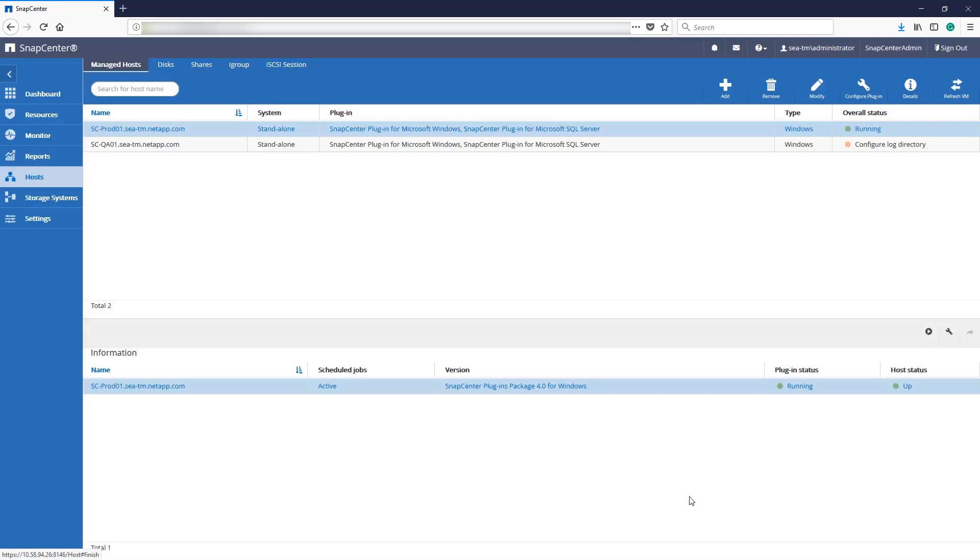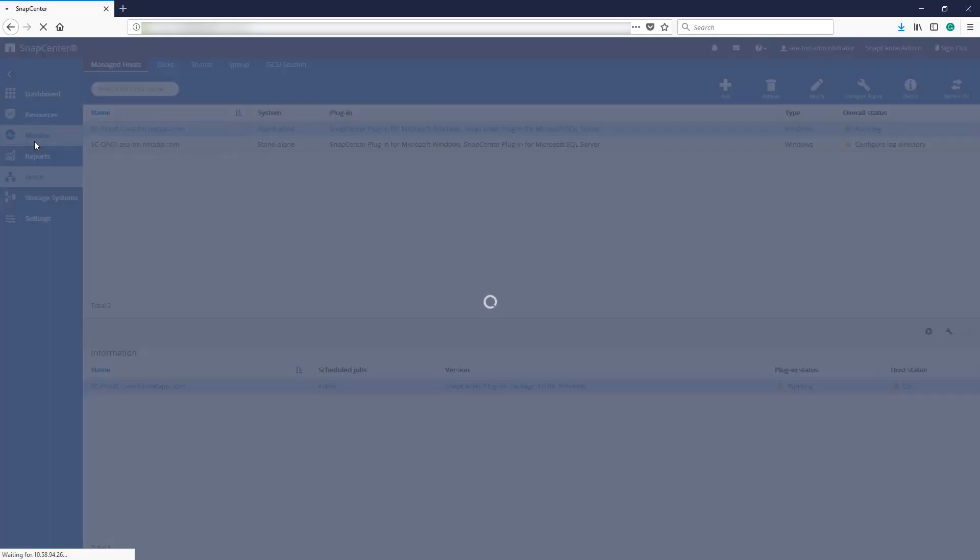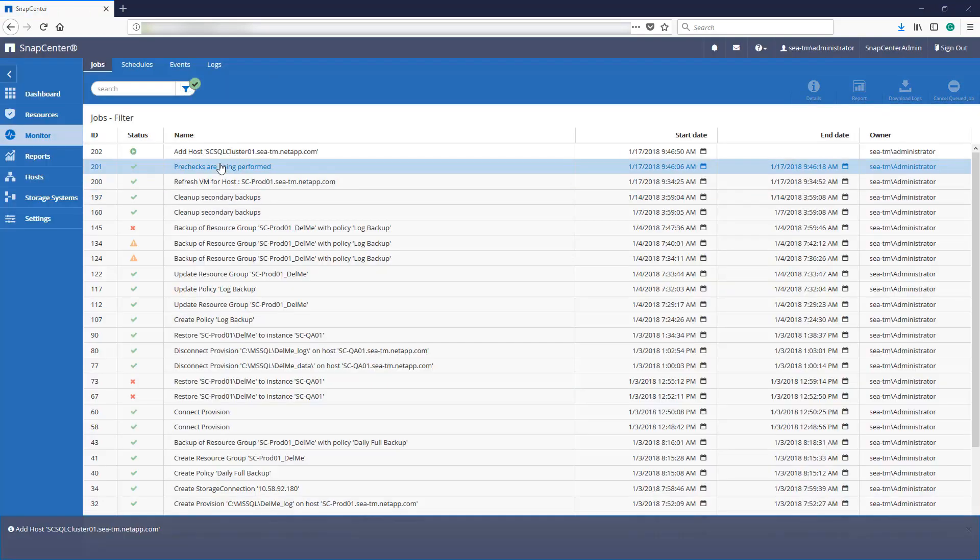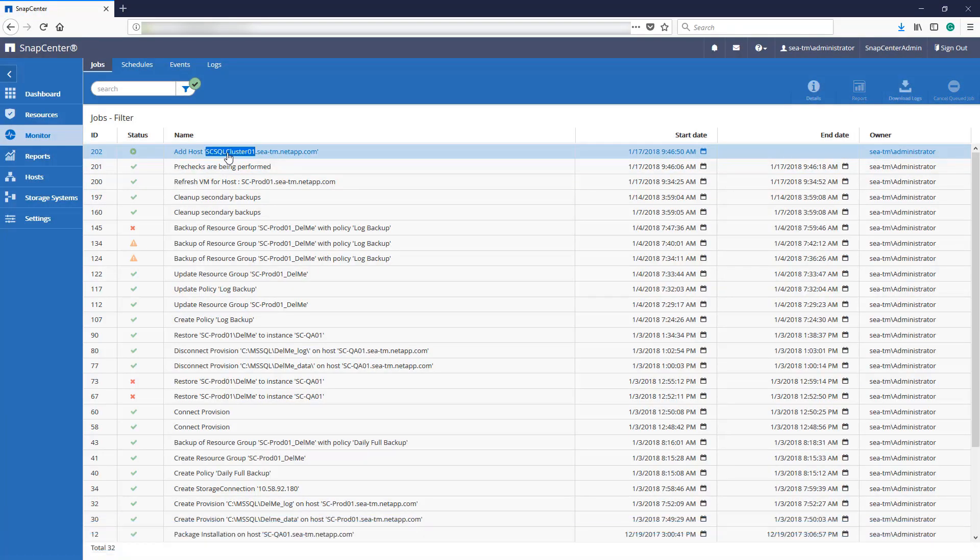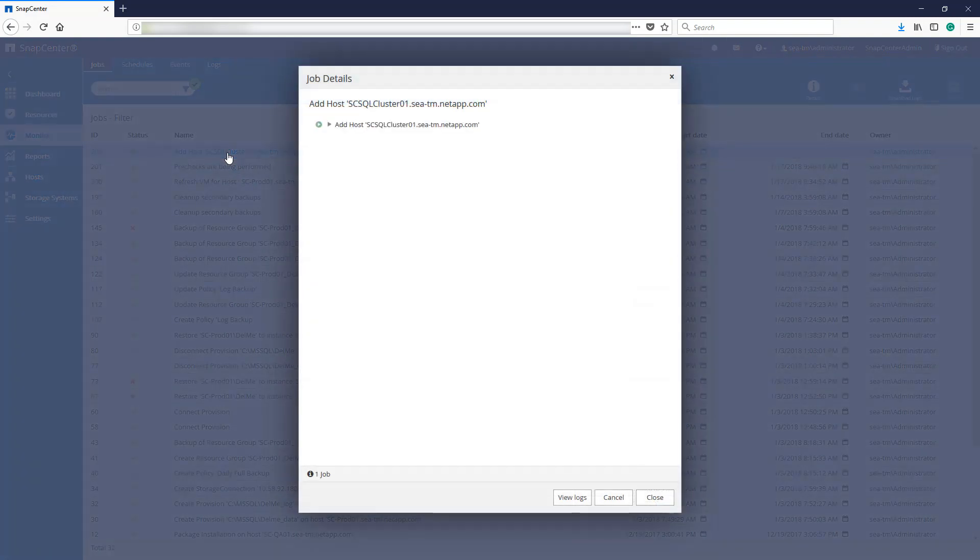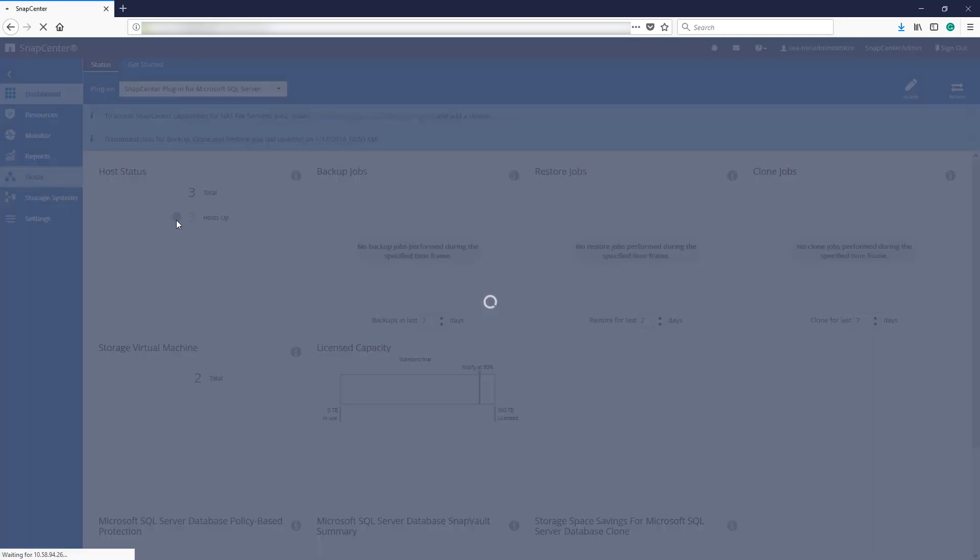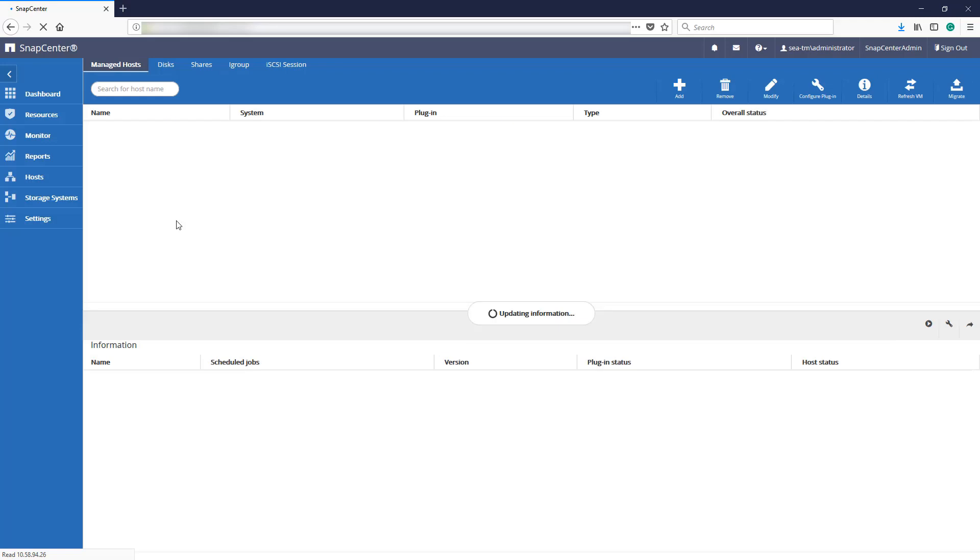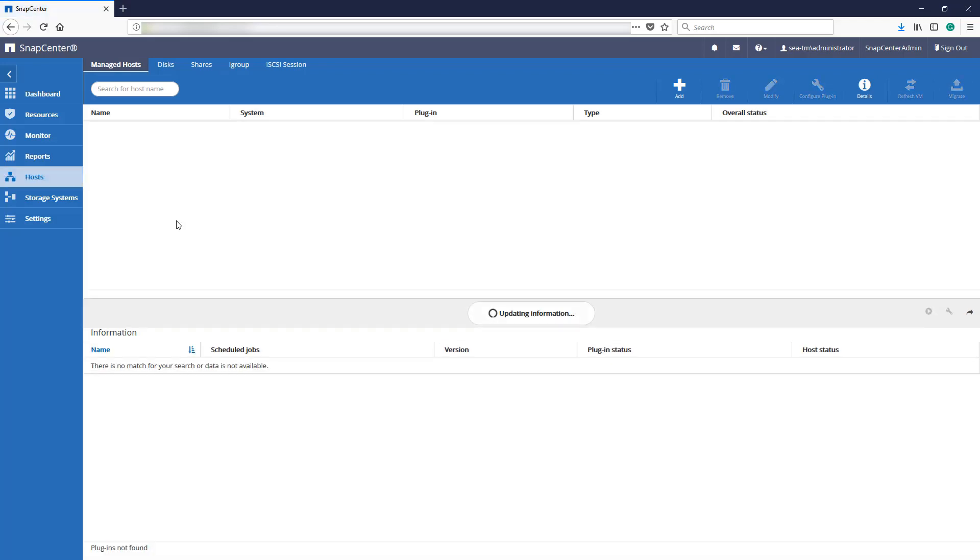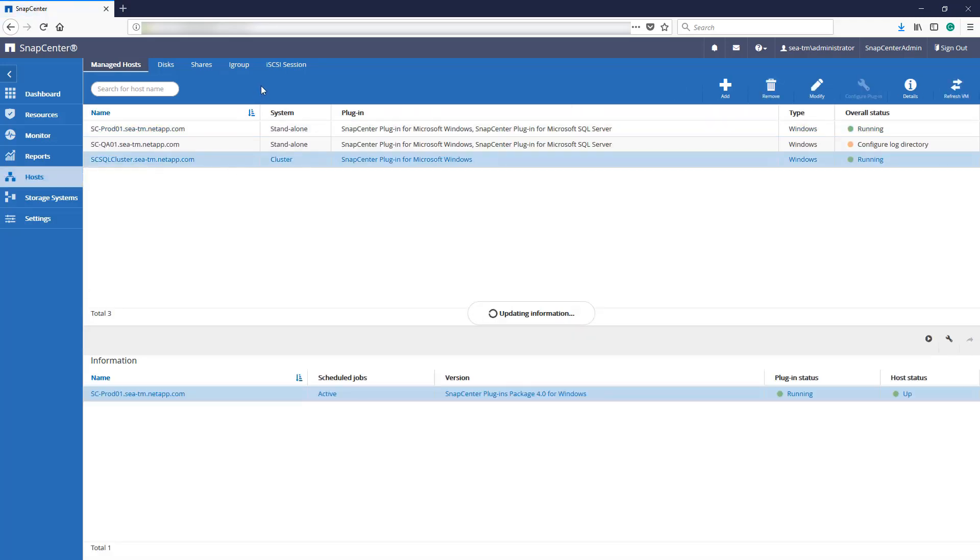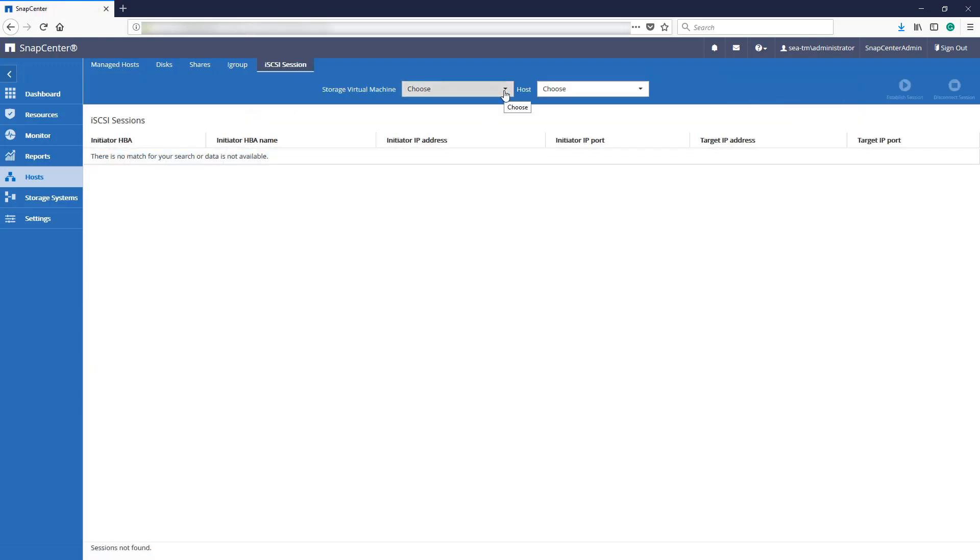We can track our progress by navigating to the Monitor page. Our cluster has been added to SnapCenter, and now we'll create a shared disk by selecting Host. We'll now establish iSCSI communication with our stored virtual machine by selecting iSCSI session at the top.